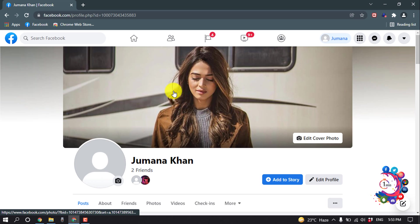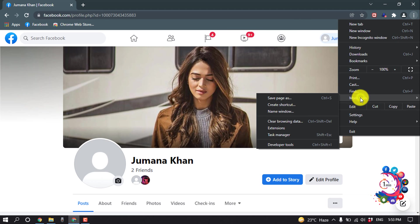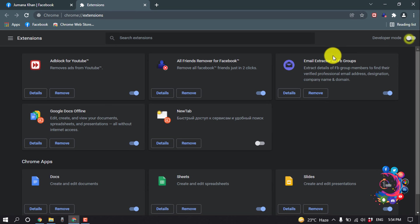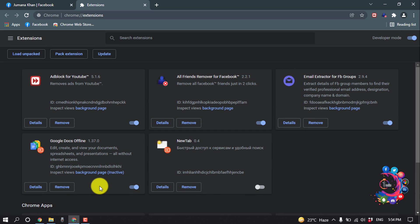First of all, open your browser, then click on this icon, More Tools, and click on Extensions. Then turn on Developer Mode. I will give a .crx file link in my video description below.